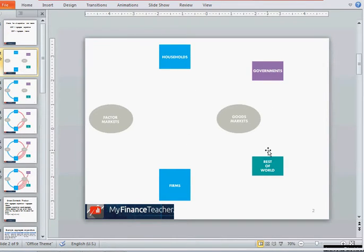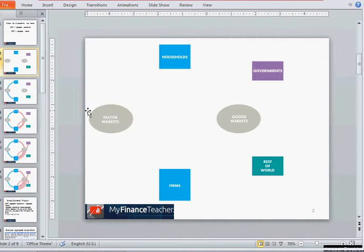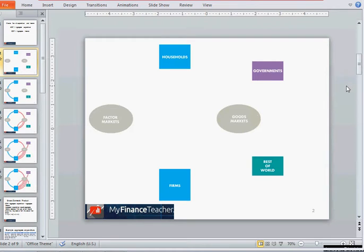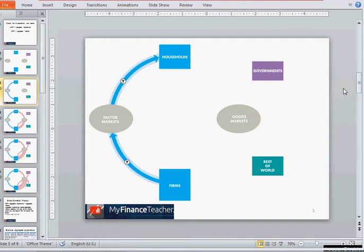From the perspective of any country, these four categories trade in two markets: the factor markets and the goods markets. On the factor markets, the four factors of production are bought and sold — those are labor, capital, land, and entrepreneurship. On the goods markets, different goods and services are bought and sold.